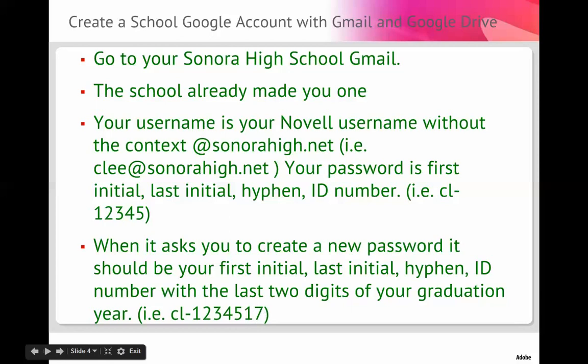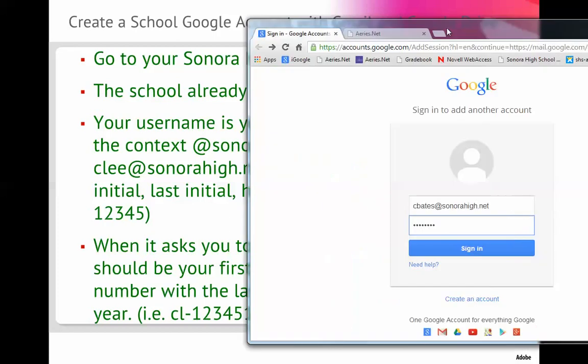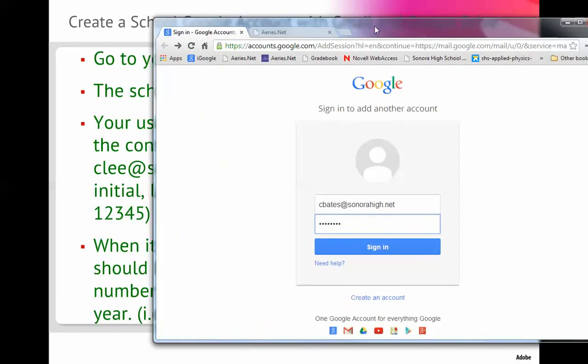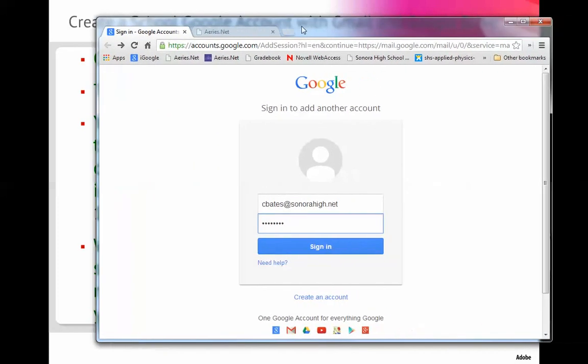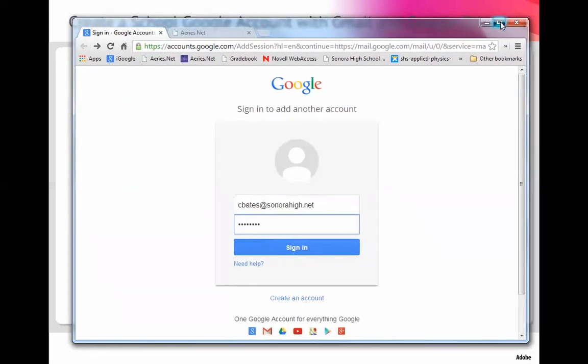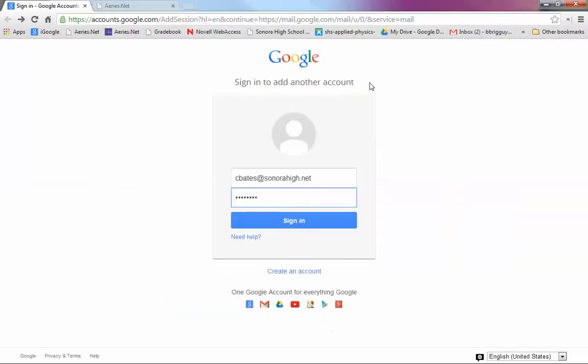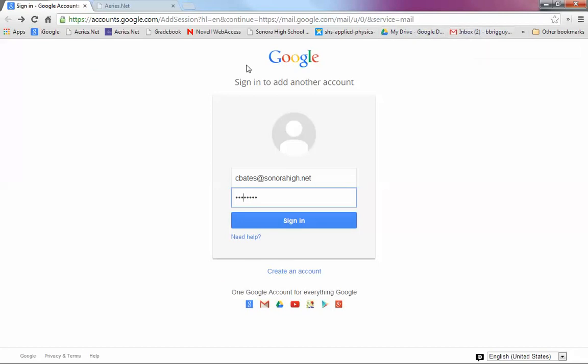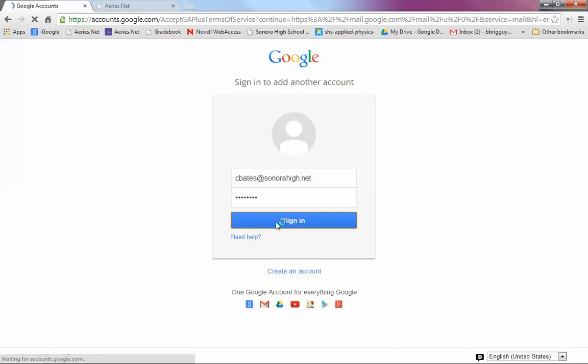Now let me show you what that's going to look like. It's going to look a little something like this. So you're going to do a search for Gmail, or you're going to click up at the top of the screen and get to the Gmail. So if your name was Chad Bates, you'd type in cbates at sonorahigh.net. And then for the password, you're going to type in cb dash and your student ID. And you're going to click sign in.